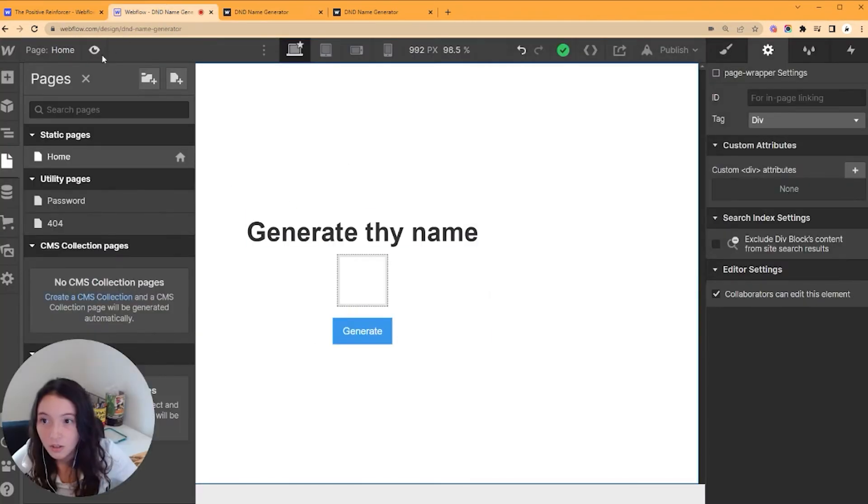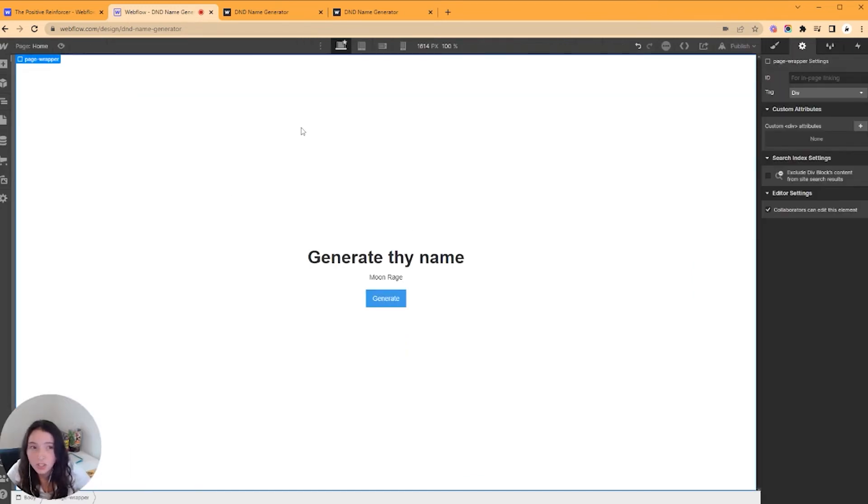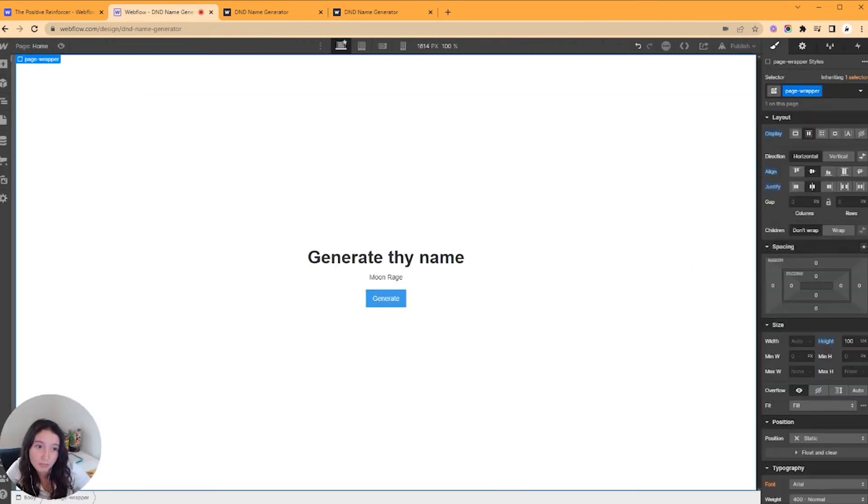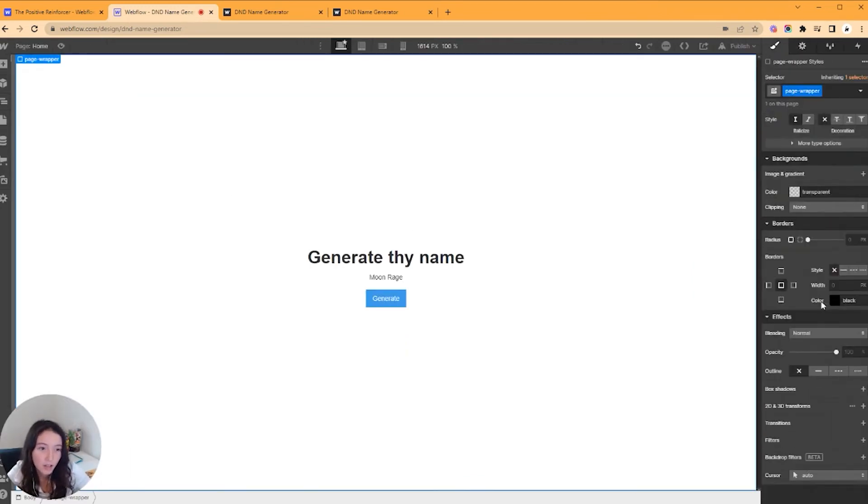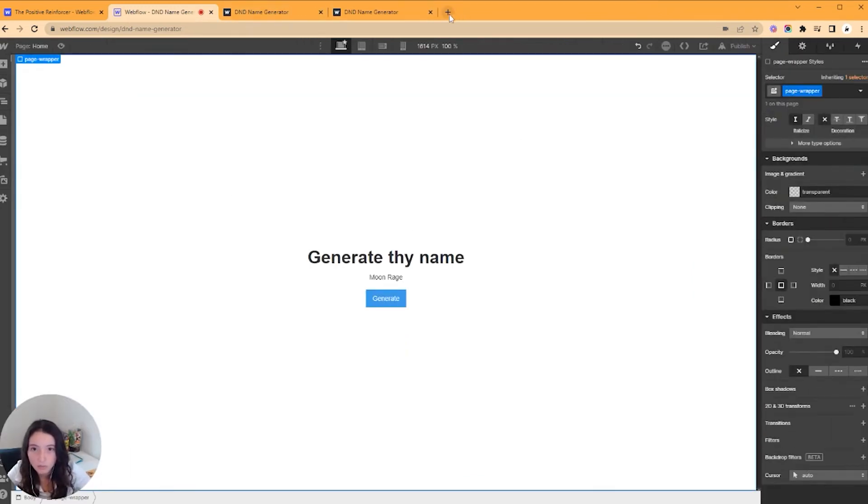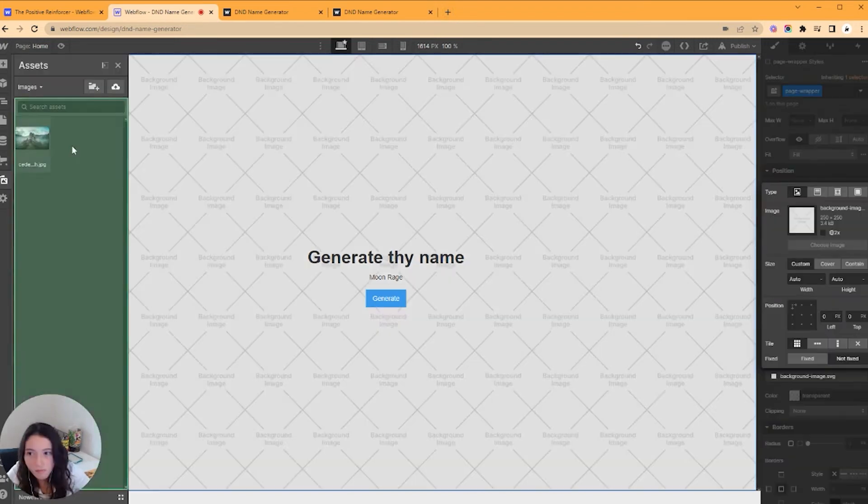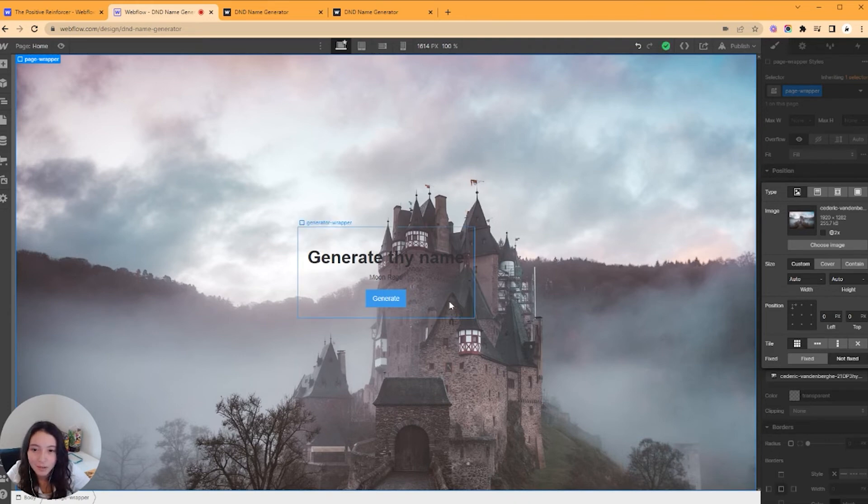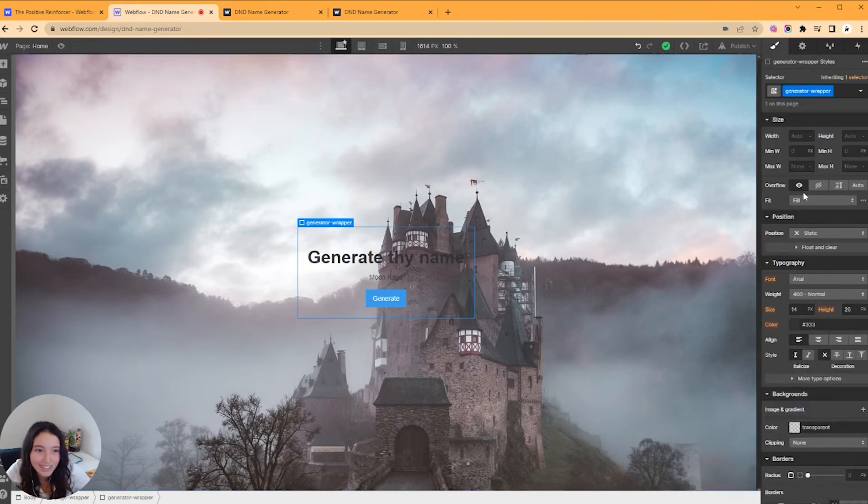All right, so now that we know that the JavaScript works, we can just make this look nice. What do we want this to look like? I'm kind of making this up on the fly. How about like a castle? All right, I found this one. I think it looks moody as hell. We're going to keep it.